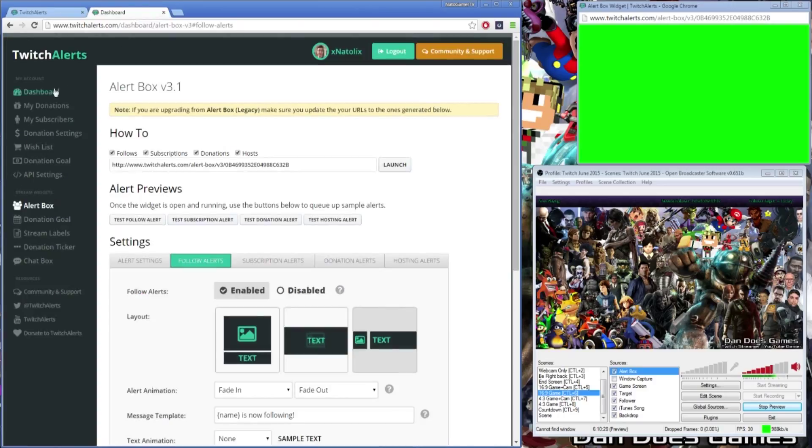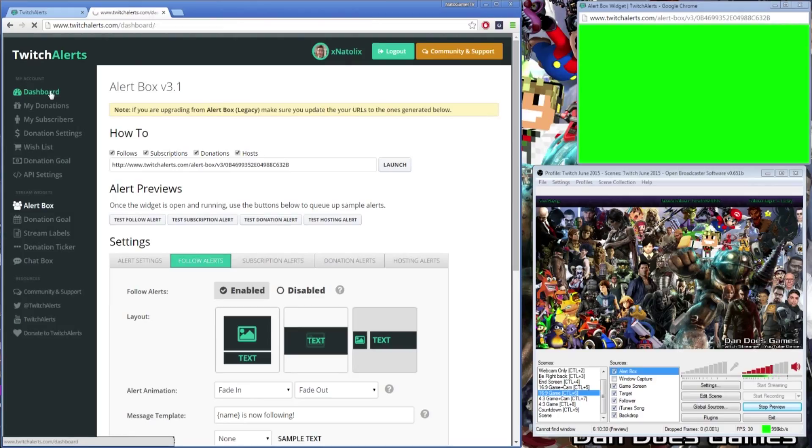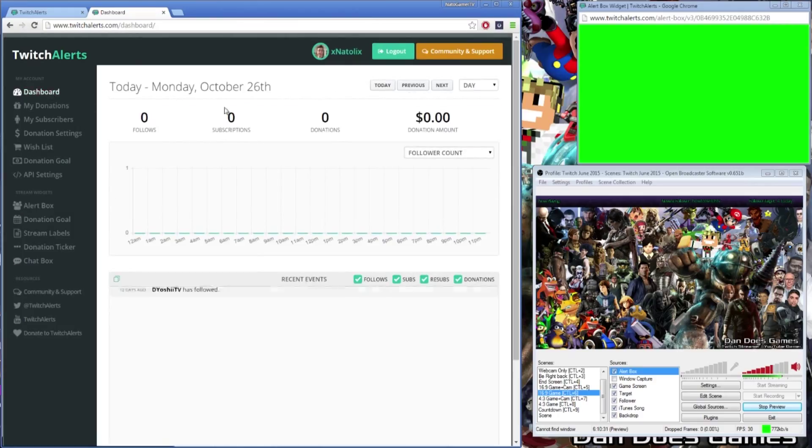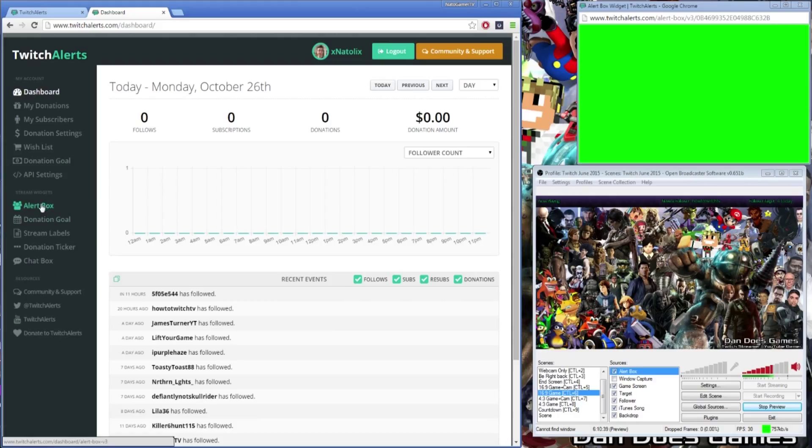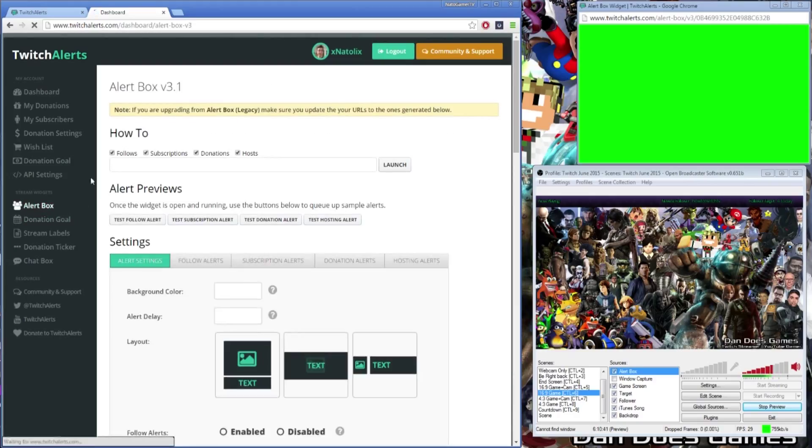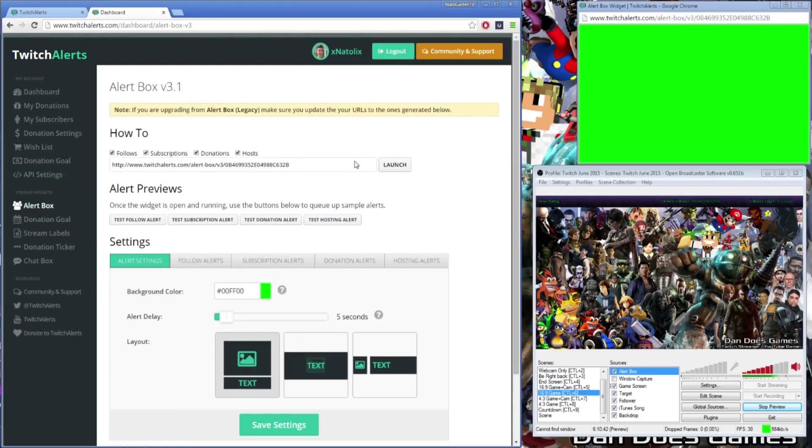Once you've done that you should be on the TwitchAlerts dashboard. TwitchAlerts offers a lot of content within the API so expect to see TwitchAlerts again in future videos. Everything we need for this tutorial is available on the alert box widgets tab so once you click alert box on the left hand side you're ready to move on.